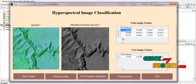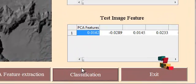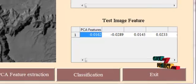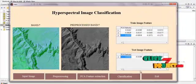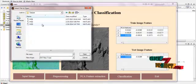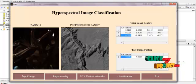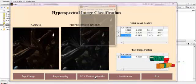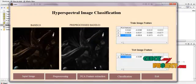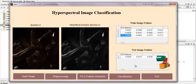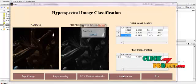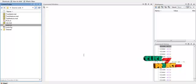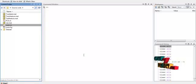Here we have the training image features and the test image features displayed. Now we are classifying the hyperspectral image. Here we are setting the flower as the target. If we give other images — for example, images that contain flowers with around 33 bands — the target will be identified. We extract the features and the values are displayed. Then we perform the classification process and here the target is found. This is the complete process — we identified targets in the hyperspectral image using this method.